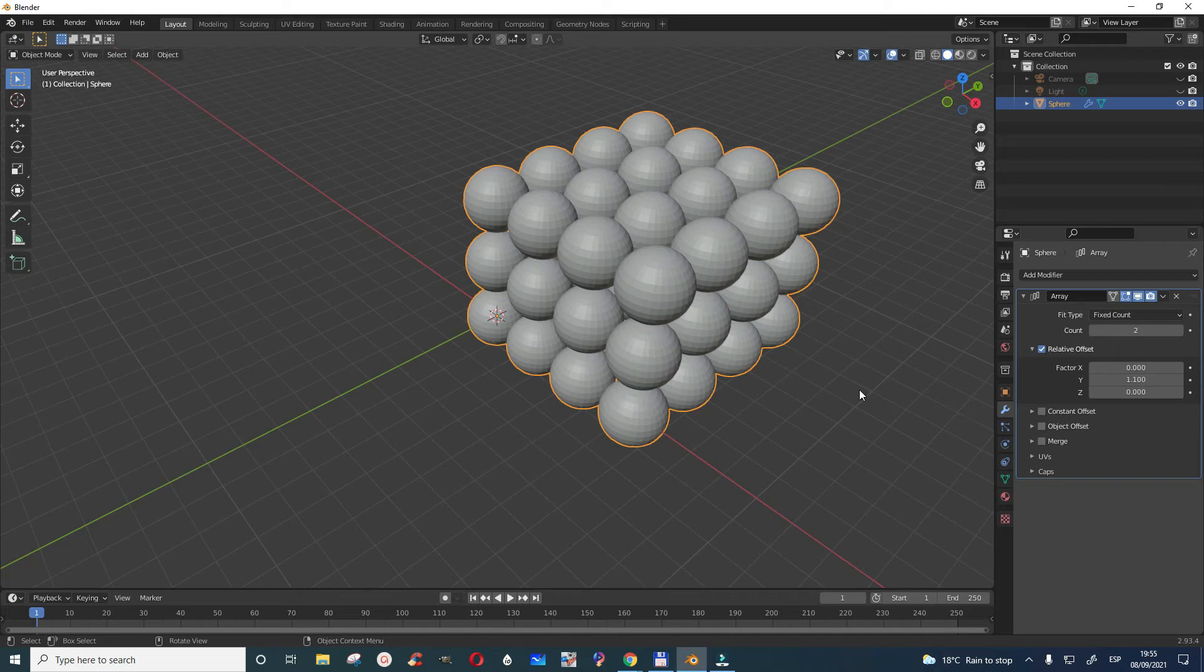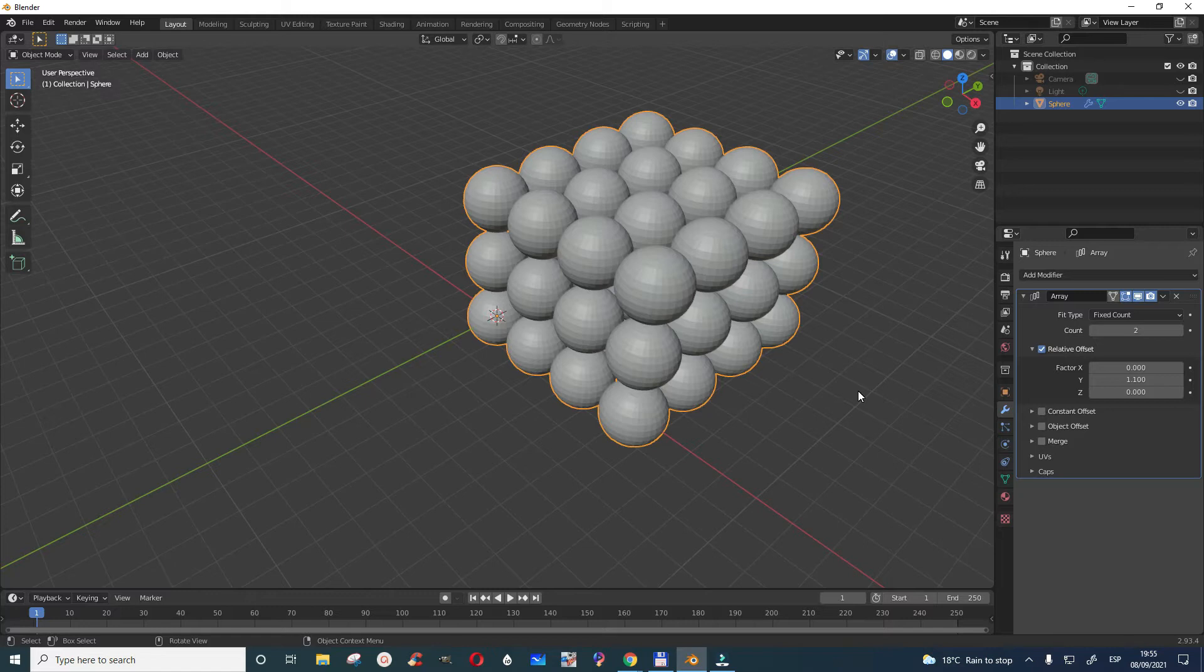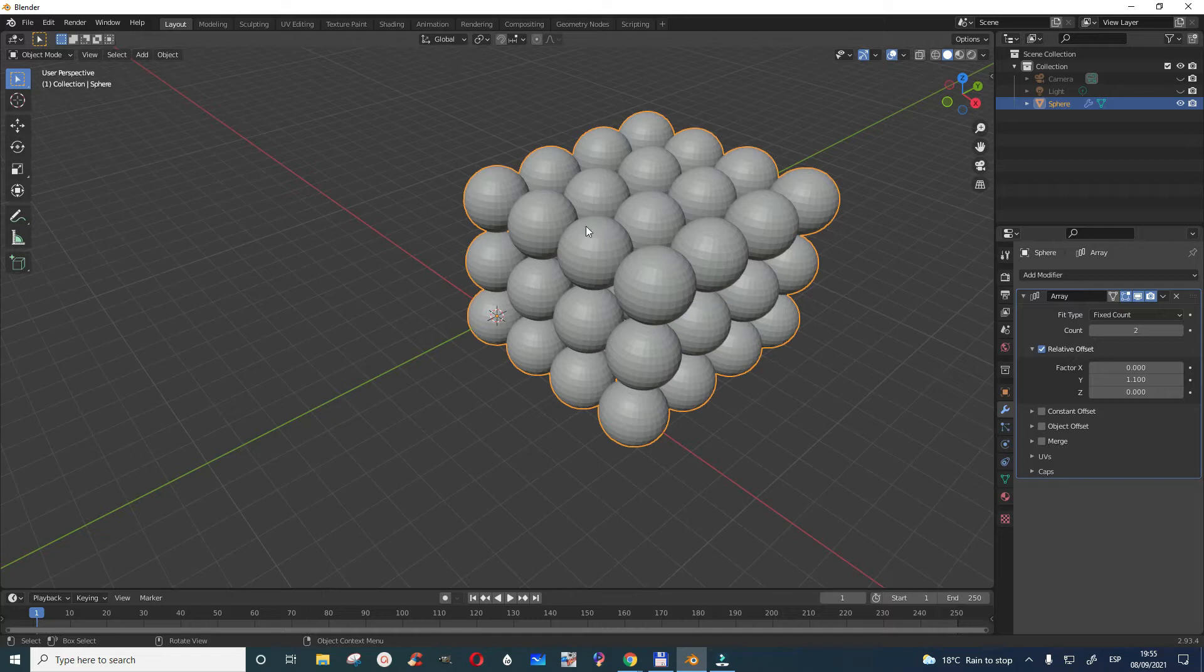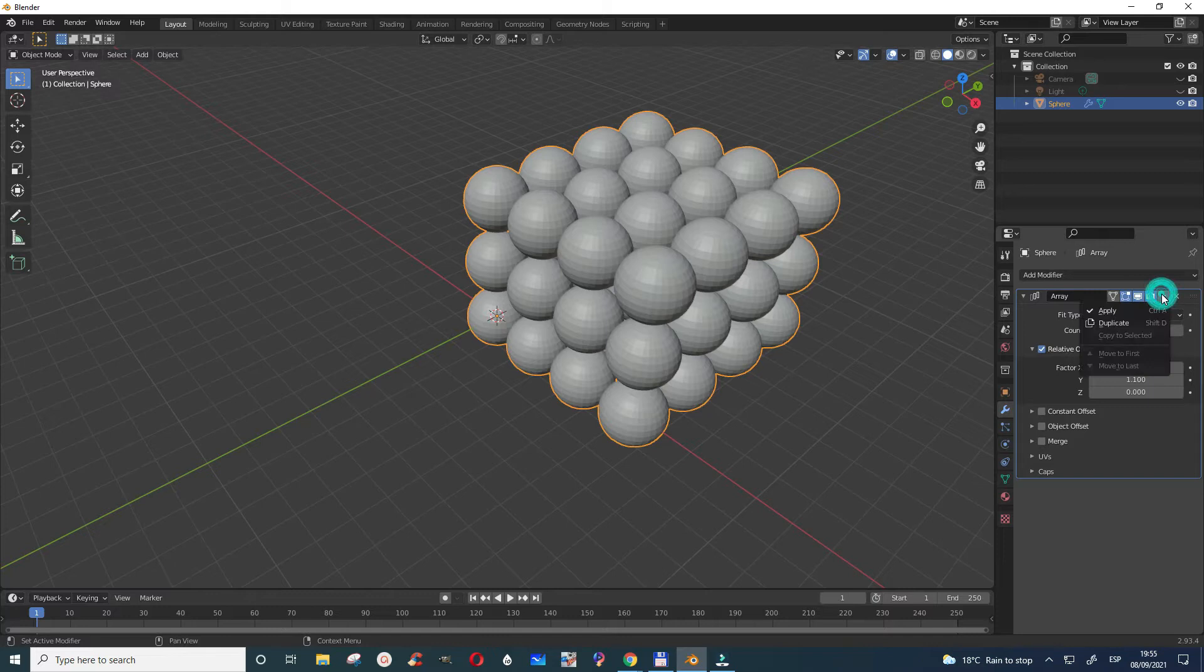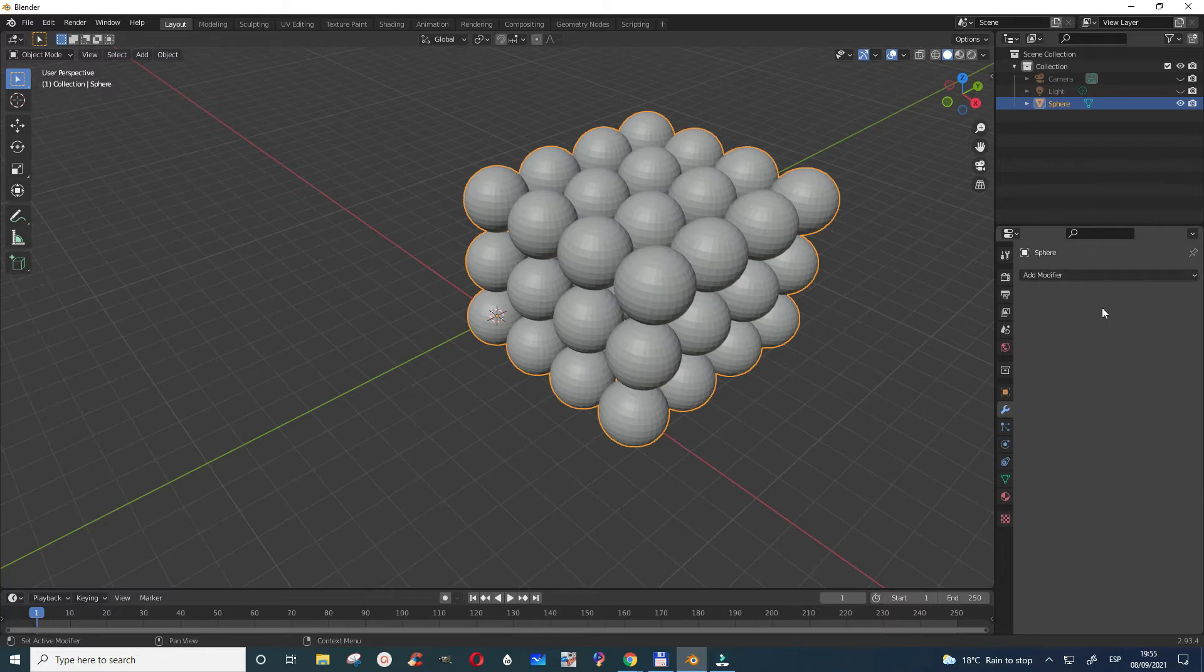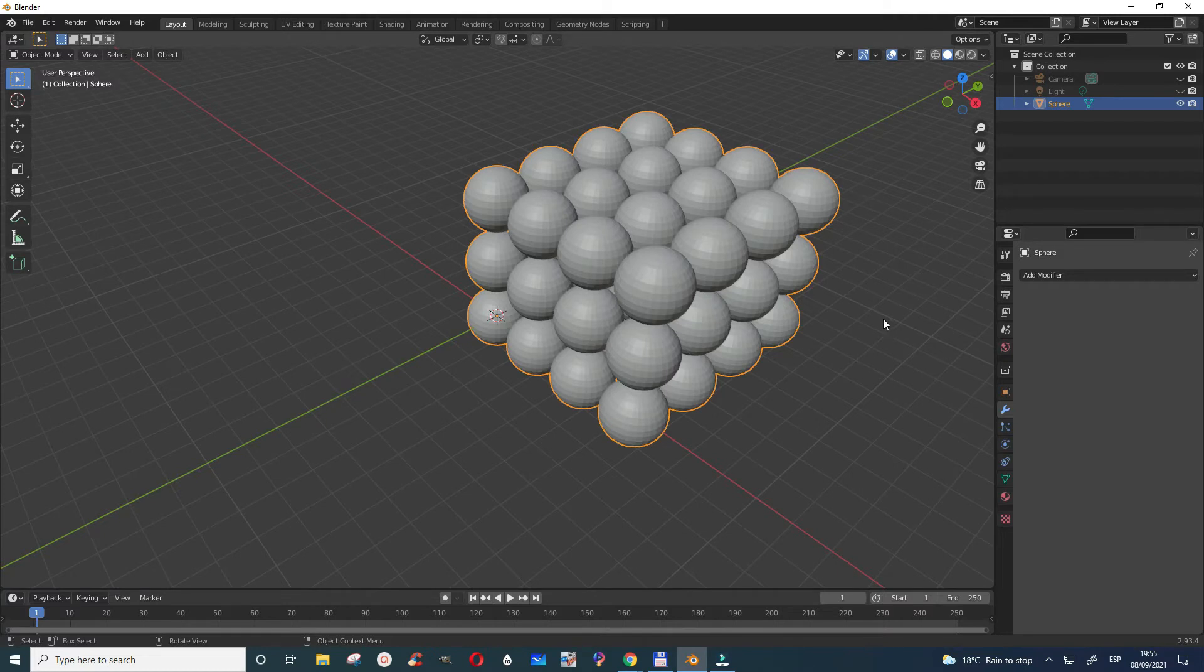How to separate array objects into individual objects. So you've created your arrays and now you want them to be individuals, not grouped together. What you can do is, with everything selected, you have to first of all go here and apply your array. So apply the array so there's nothing here, everything is good.